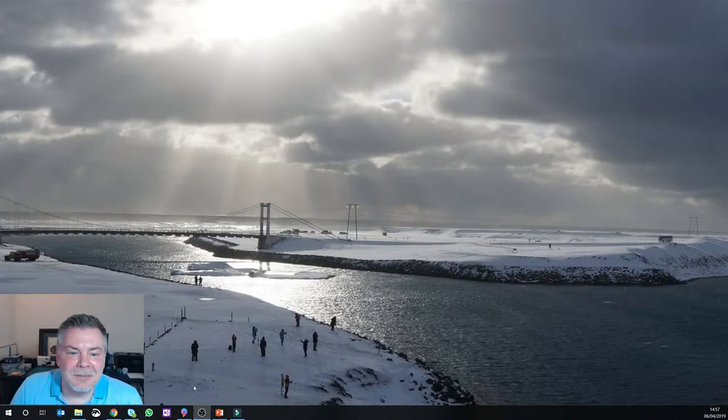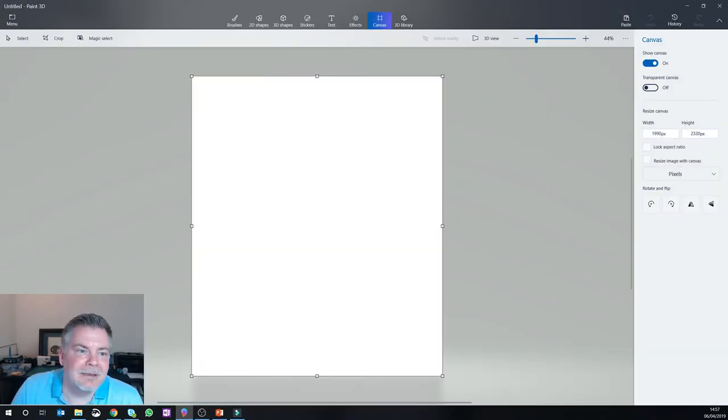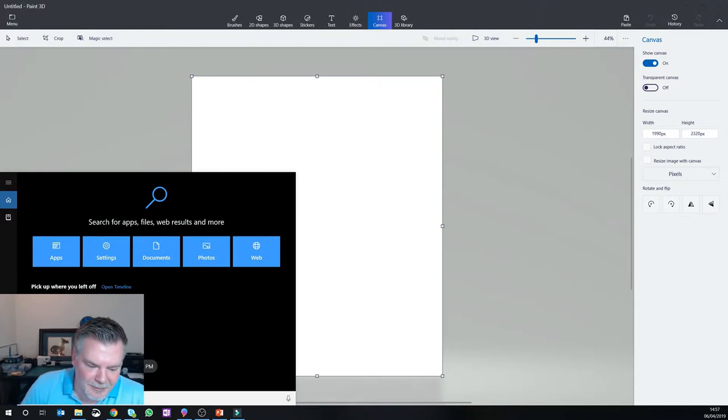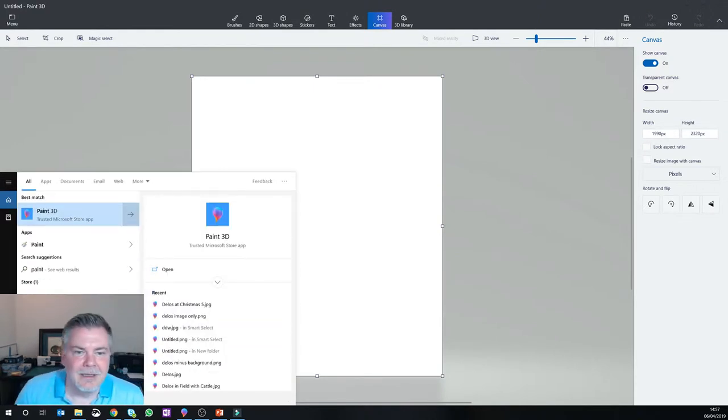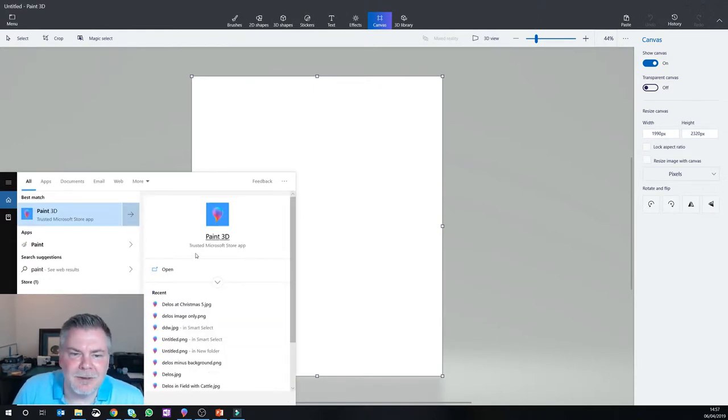Okay, so the program I want to show is called Paint 3D. It actually comes as part of Windows 10. If it doesn't, it should be available in the Microsoft App Store.